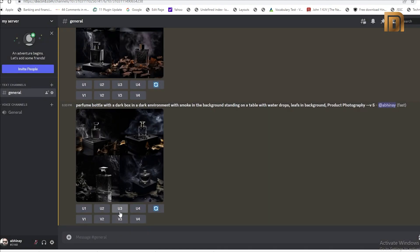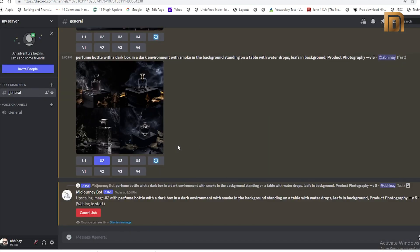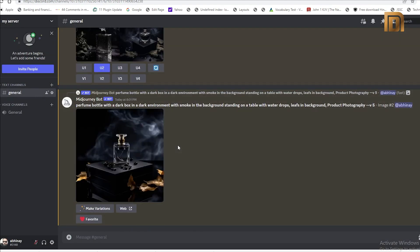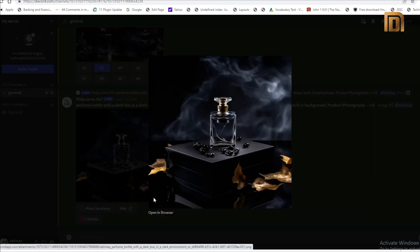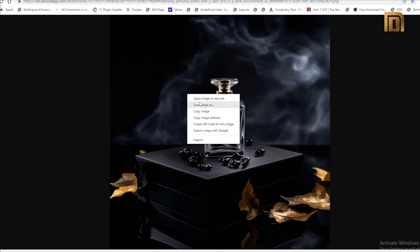I will be upscaling the second image. Here is the image. I will be using this for my product photography.